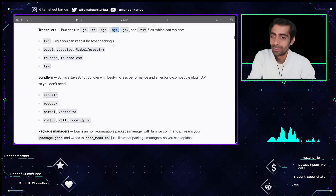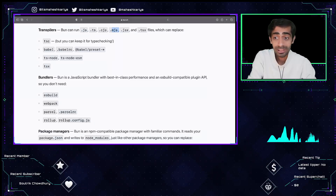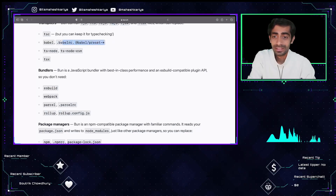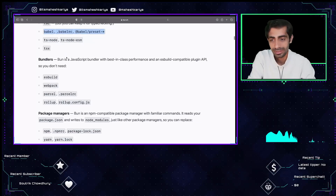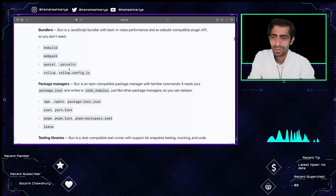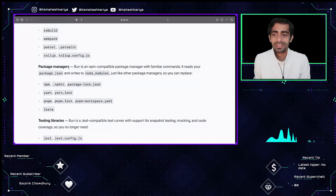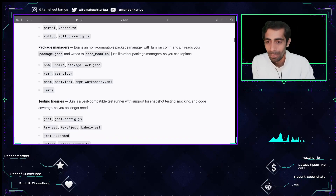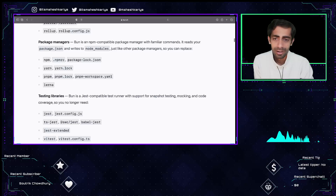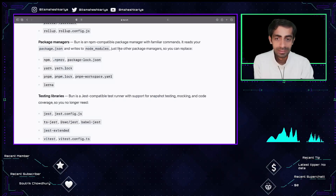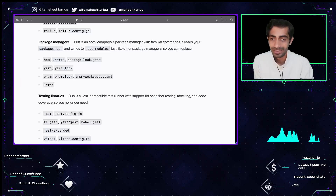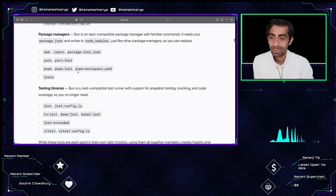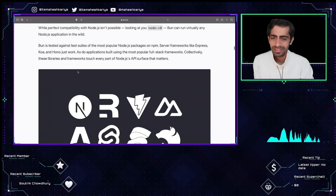The TSC compiler is not needed — it supports TypeScript out of the box. No need to install TypeScript separately. Similarly, webpack, Parcel, and other bundlers are not needed because Bun is itself a bundler. It's an all-in-one package where you can write your normal Node.js application and run it. It's also an npm-compatible package manager with familiar commands — it reads your package.json and supports npm, yarn, pnpm, and more.